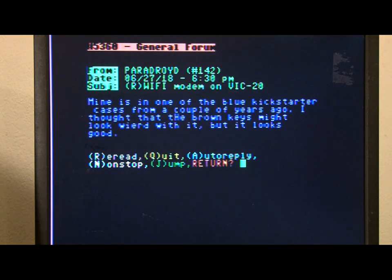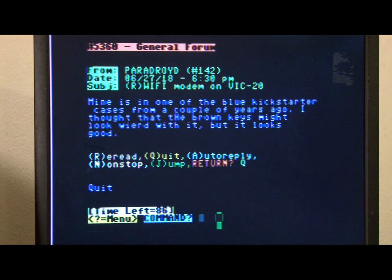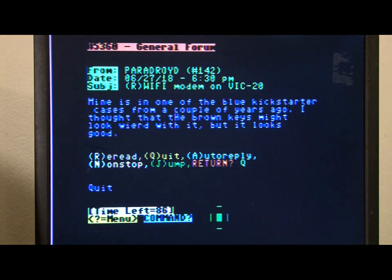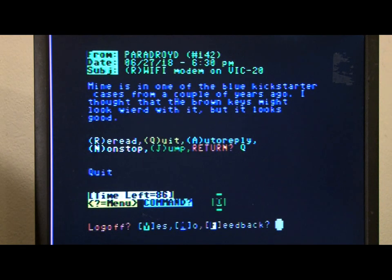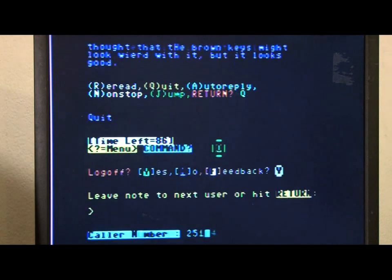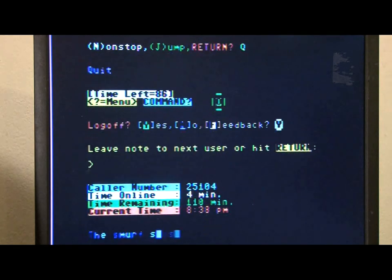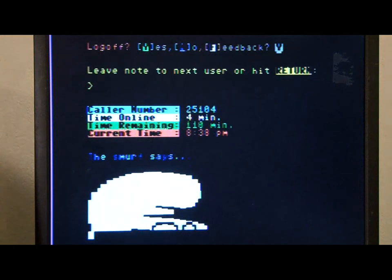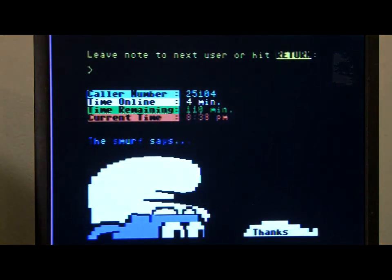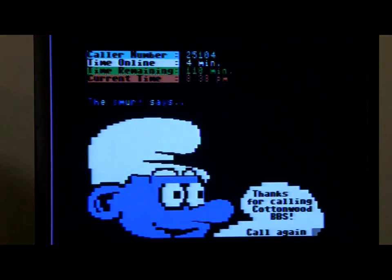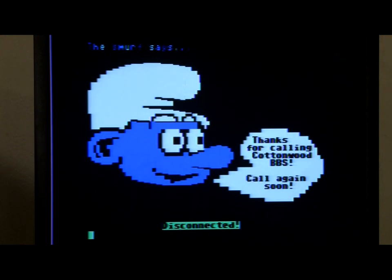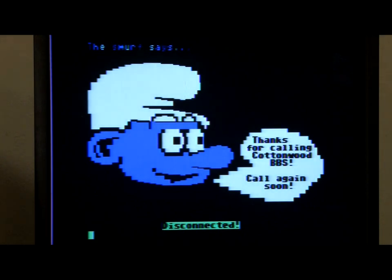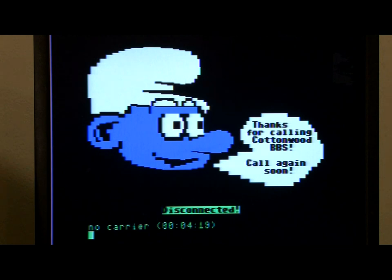Well, let's see. Why don't we try another bulletin board system. So, I'm going to quit out of here. We'll log off this board. Thanks for calling Conwood BBS. Call again soon.